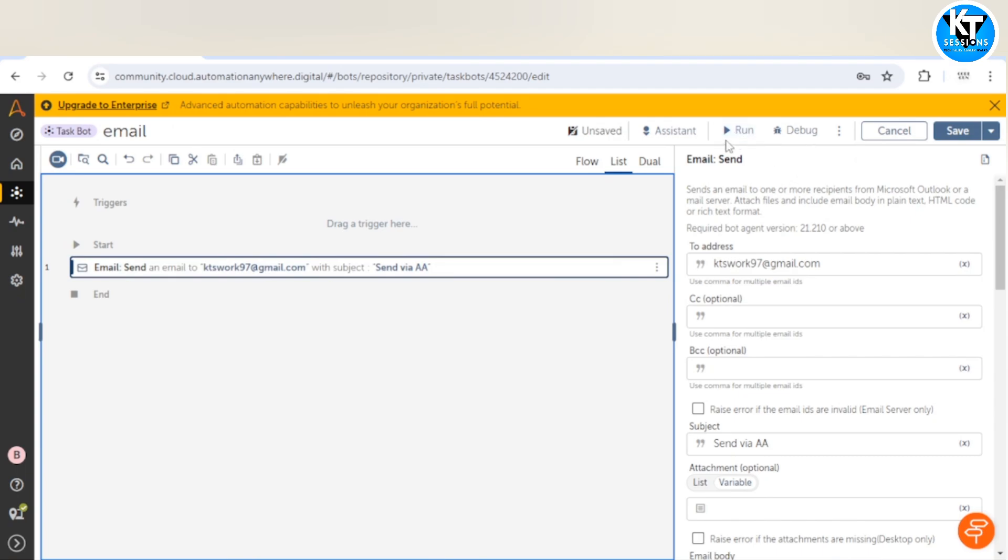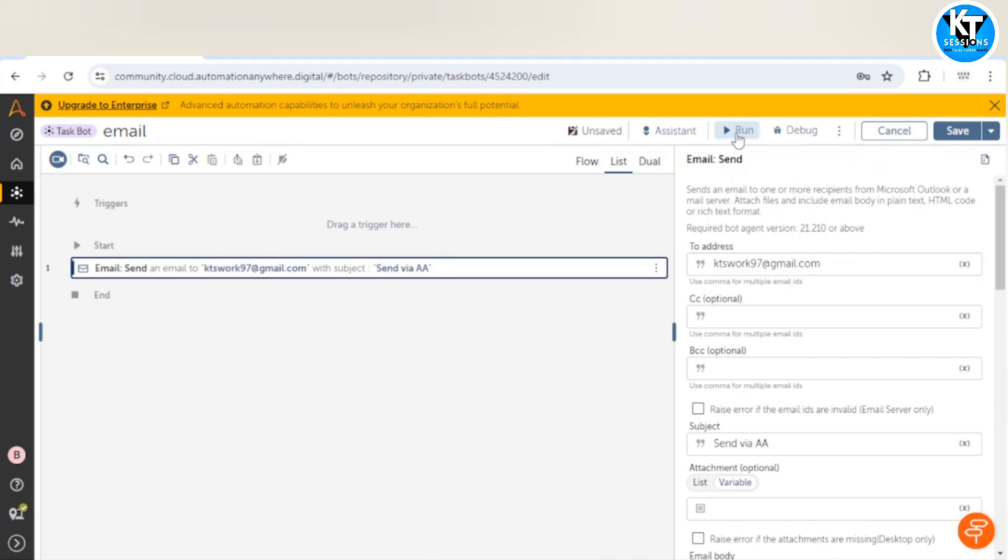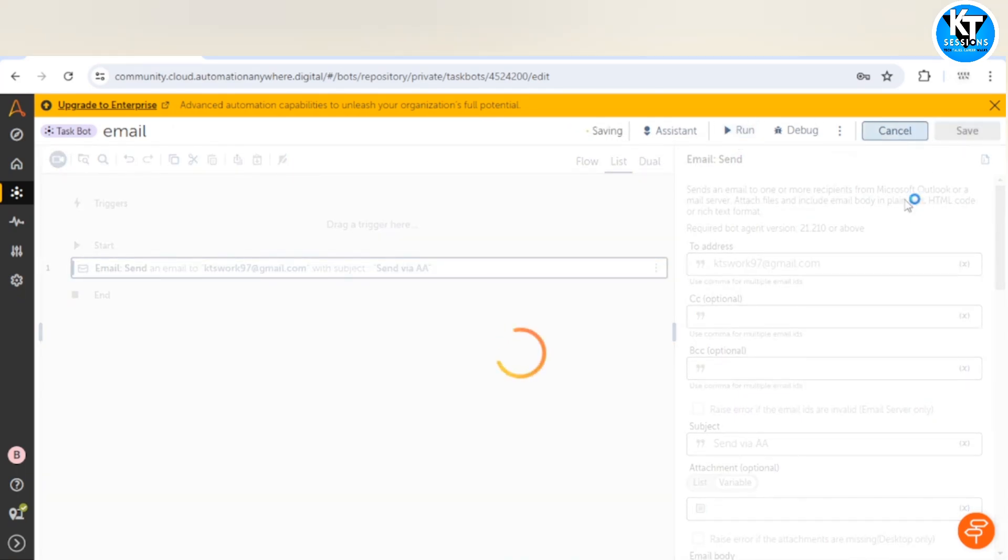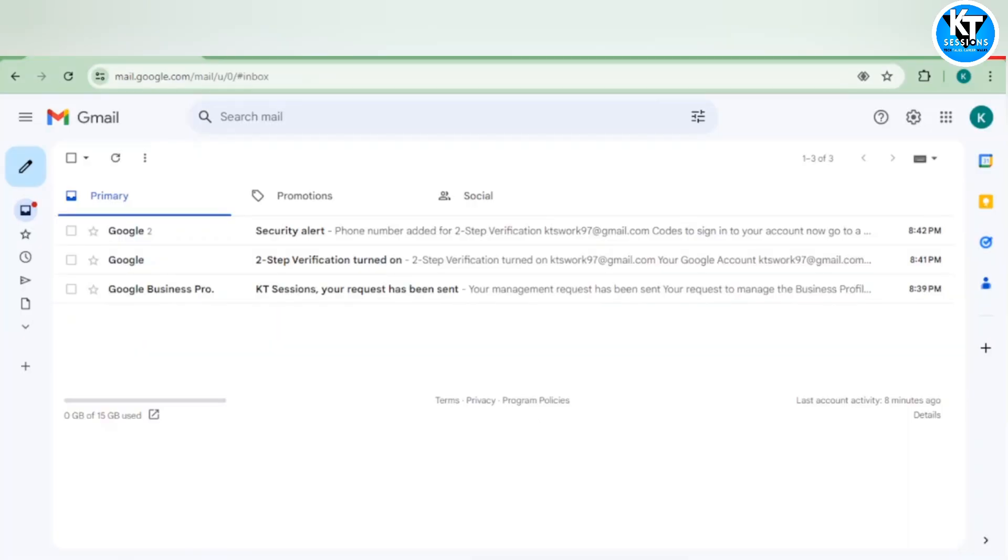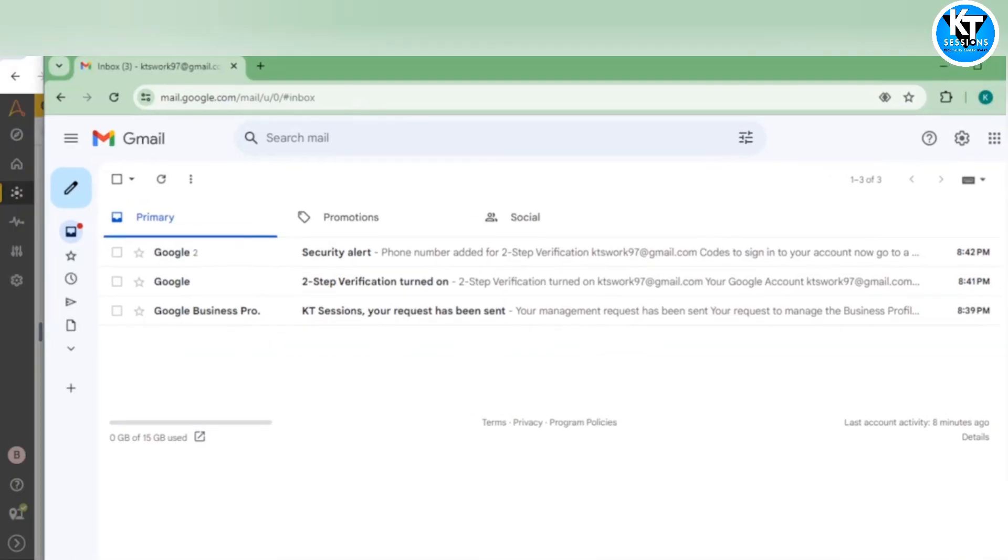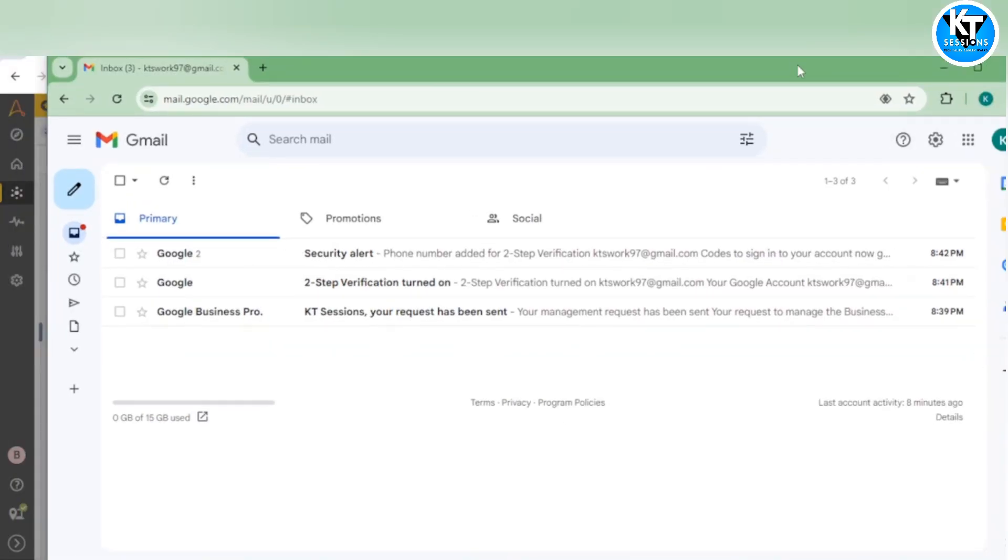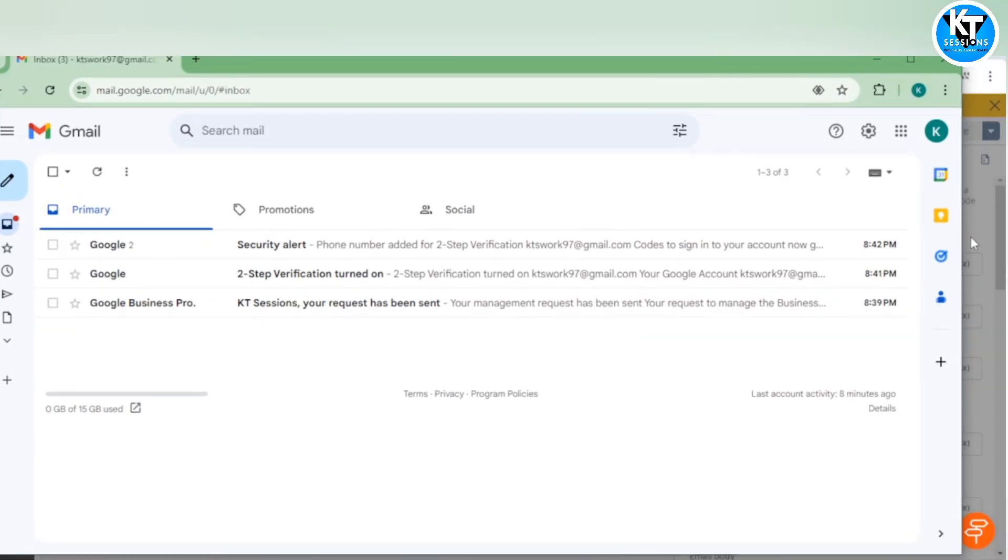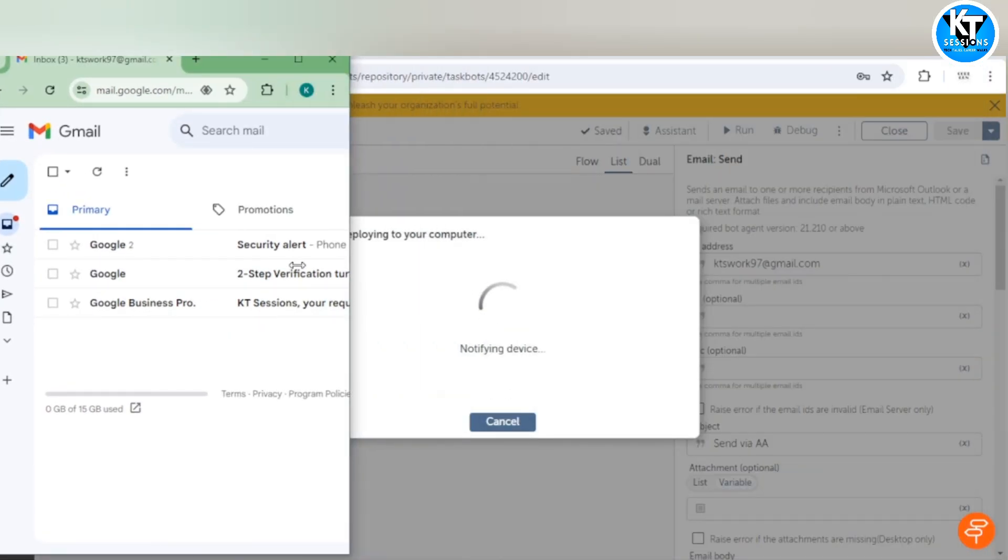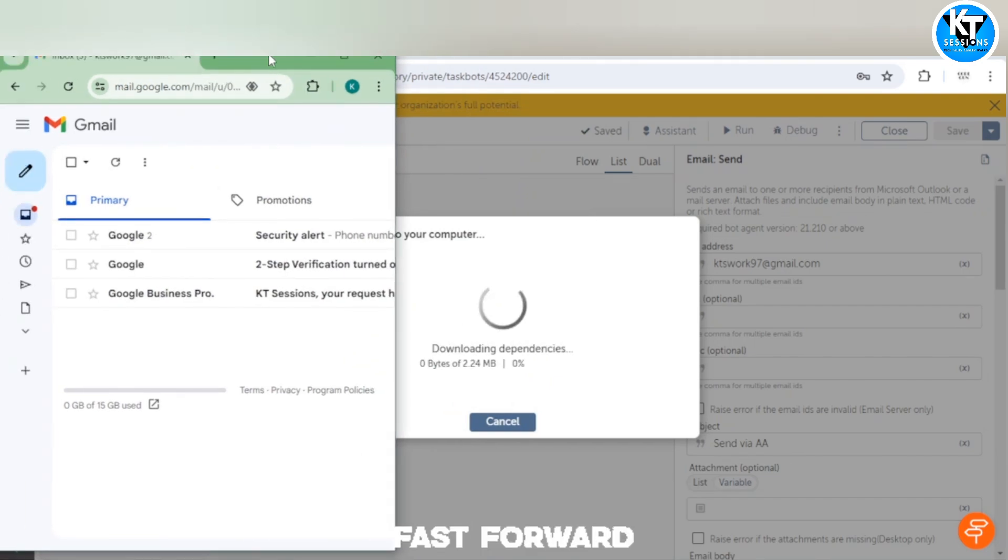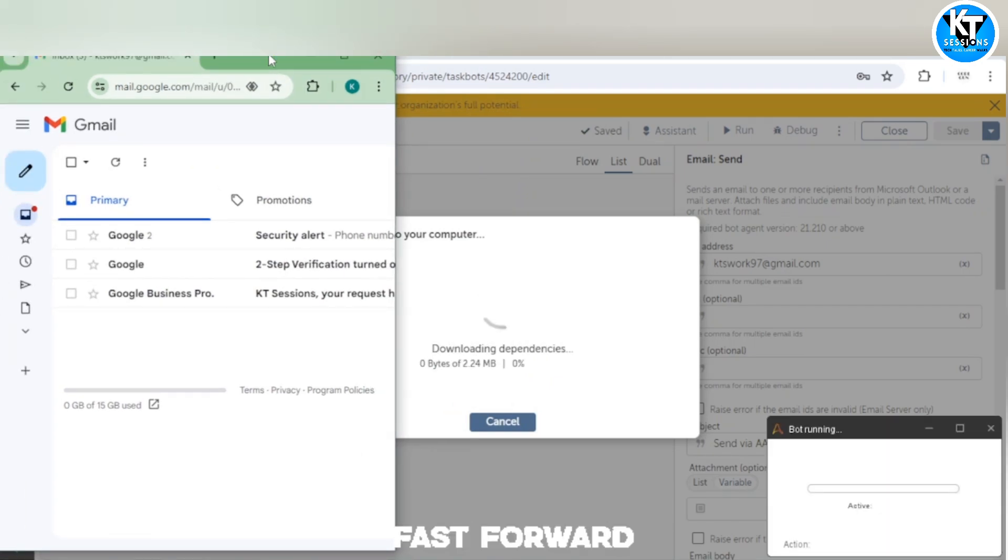Run the bot. It will save it automatically. Let me open that Gmail account also. Our bot is running.